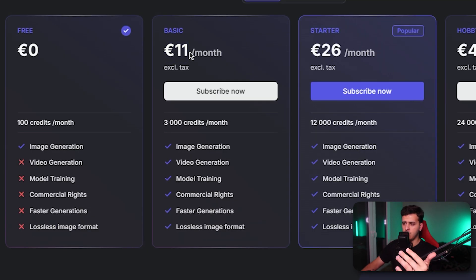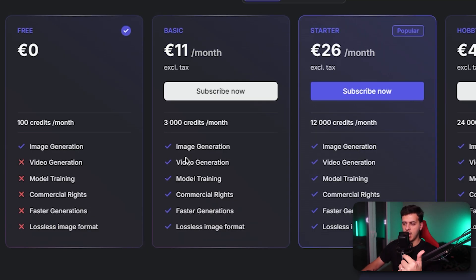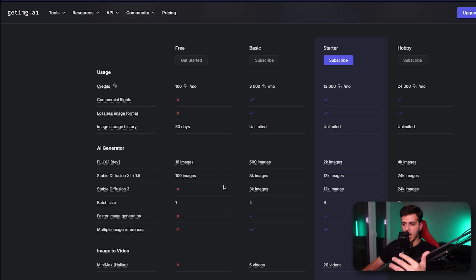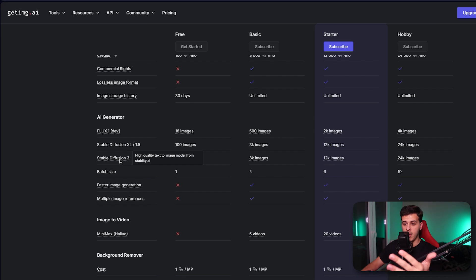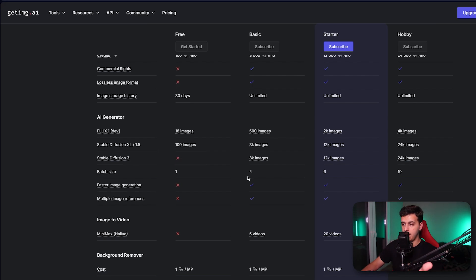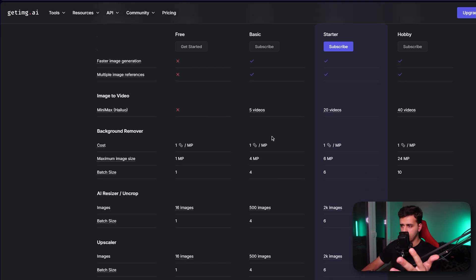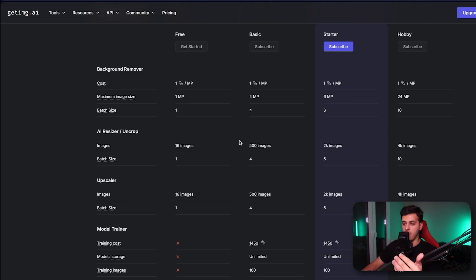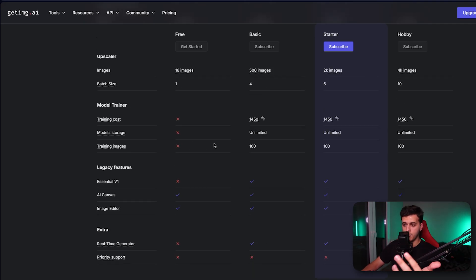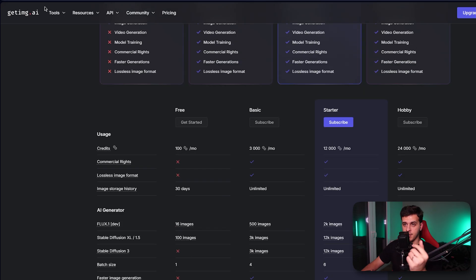But only with $11 per month on the monthly subscription you can actually have all of these things. A very cheap platform. You can generate a big amount of images, you will also have access to stable diffusion 3, more batch sizes, faster image generations. You can generate up to five videos in a month and you have a lot more credits for all the other things.